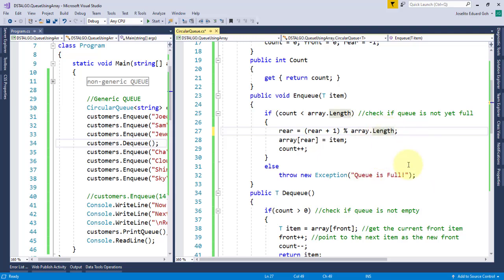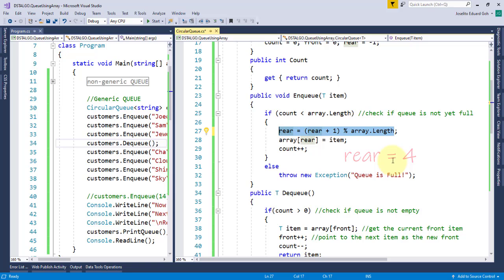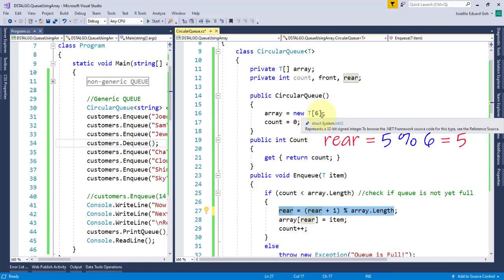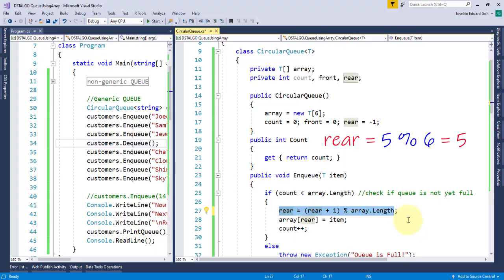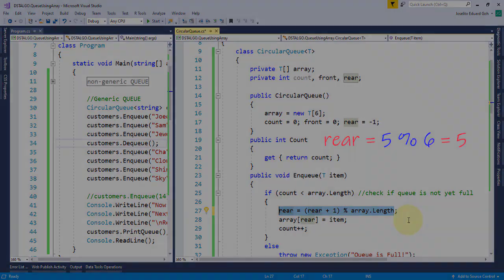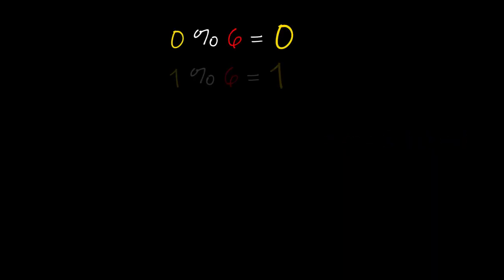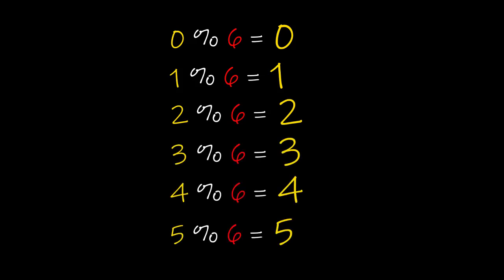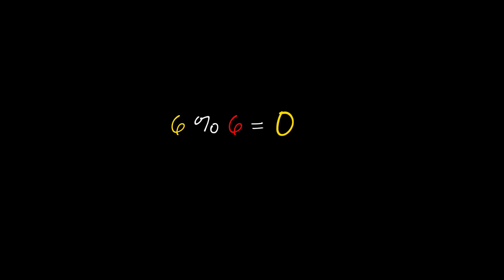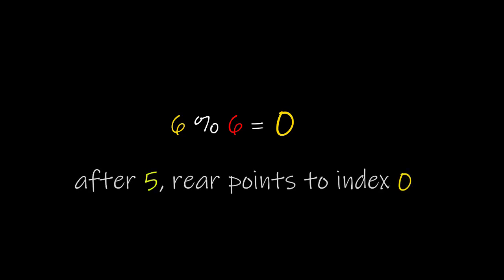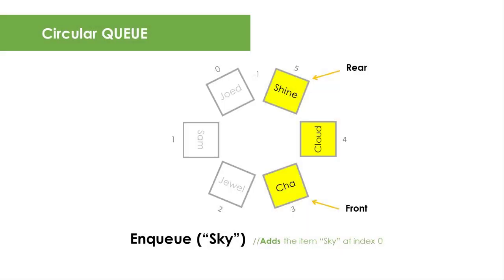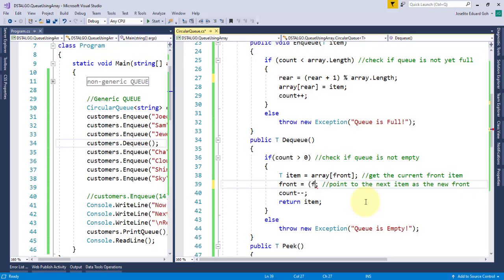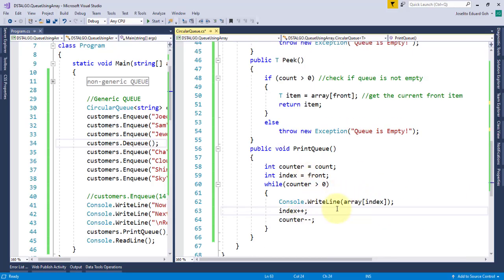So think about this for a second. Suppose the current rear is pointing to 4, adding 1 makes it 5. And if we divide it by 6, which is the size of the array, the remainder will still be 5. It doesn't change. In fact, all numbers 0 to 5, as long as it is below 6, which is the current size of the array, it will not be affected by this computation of modulo. It will only take effect if the rear points to 6. And 6 divided by 6 has a remainder of 0, and that will be the new rear. And this is how you make a circular queue. So I'll use the same logic for my front pointer as well as in my index pointer inside the print queue method.